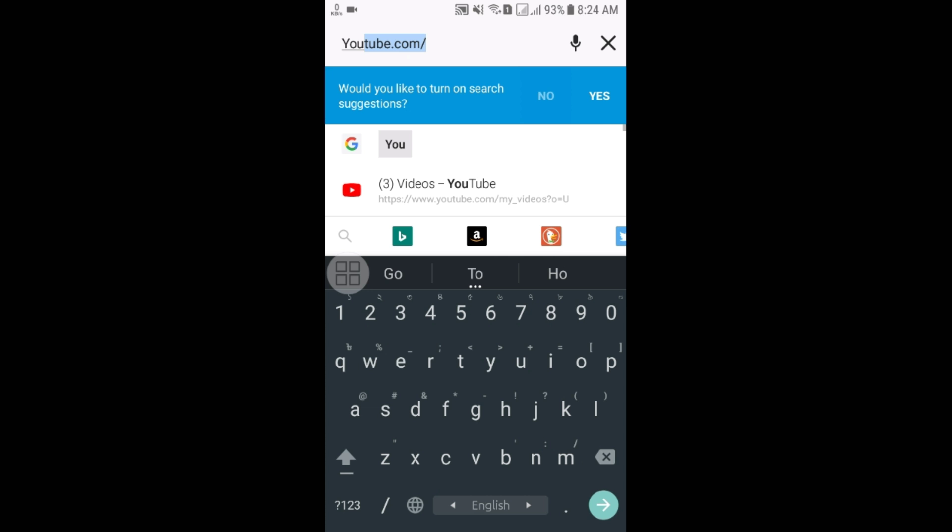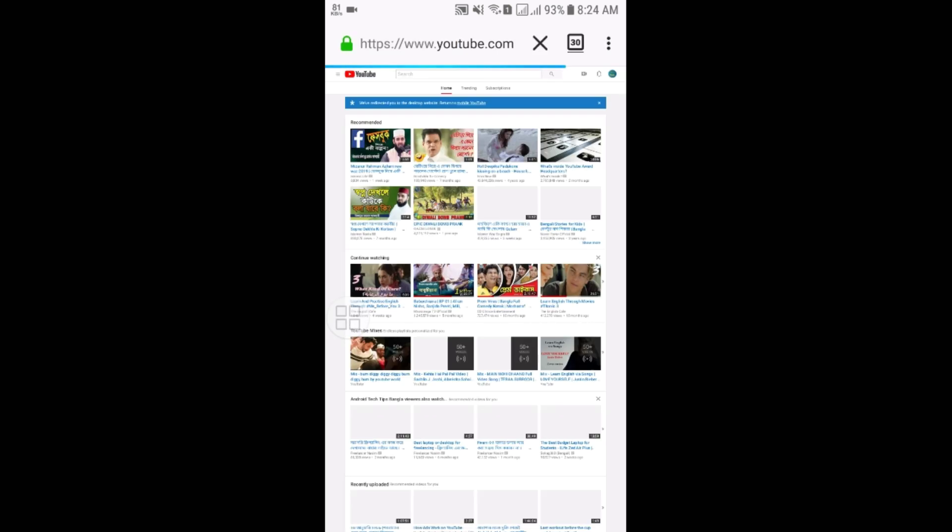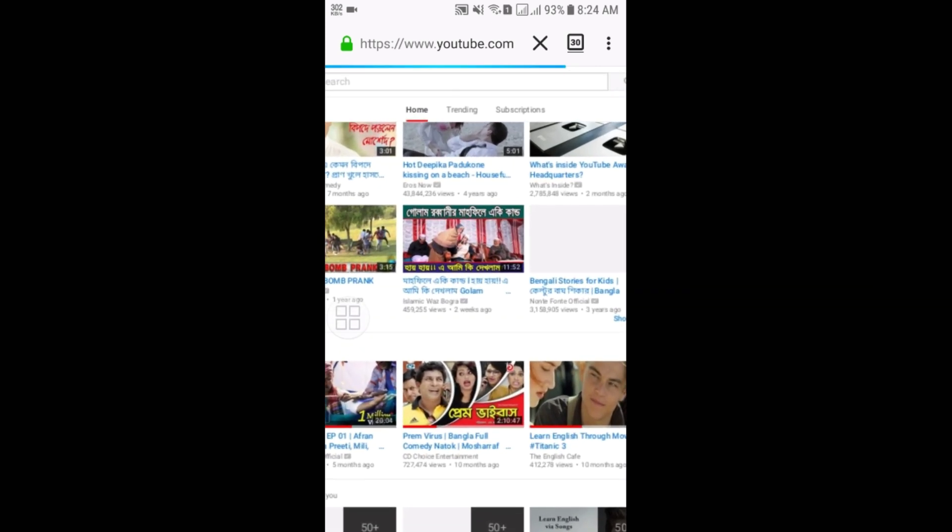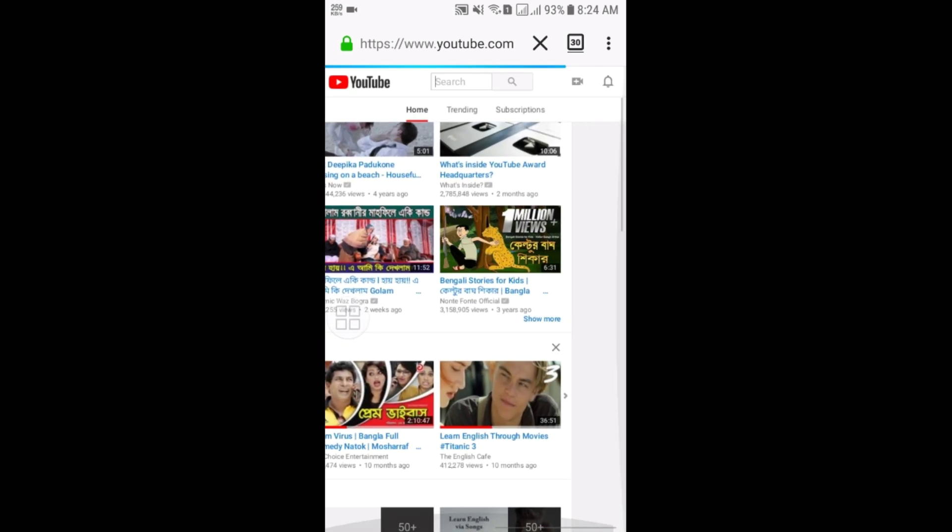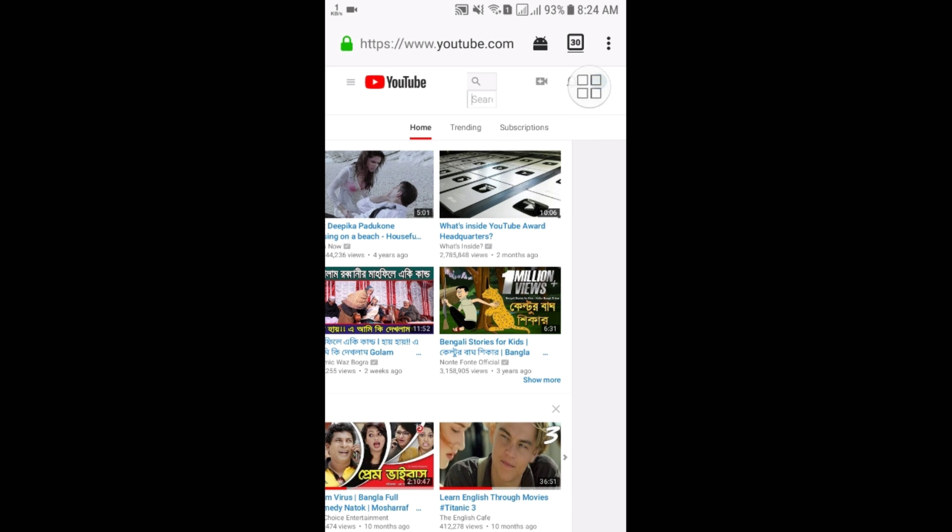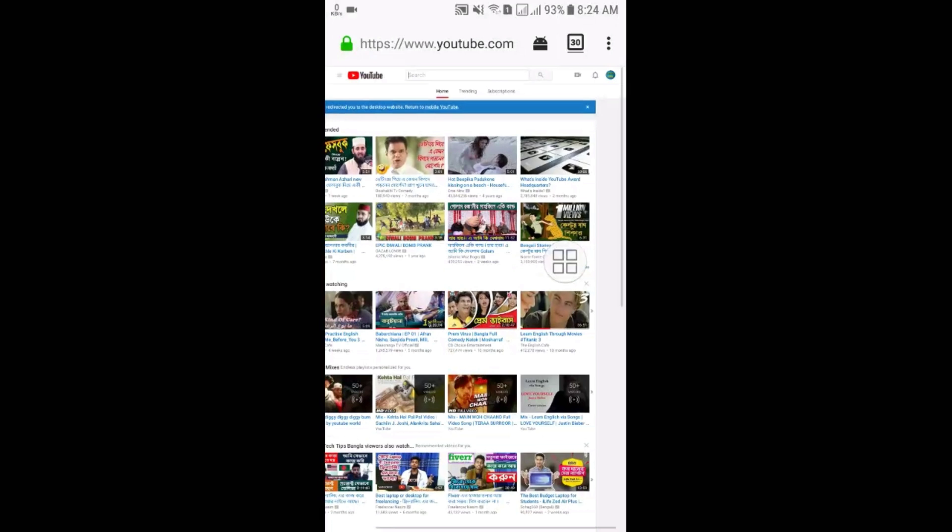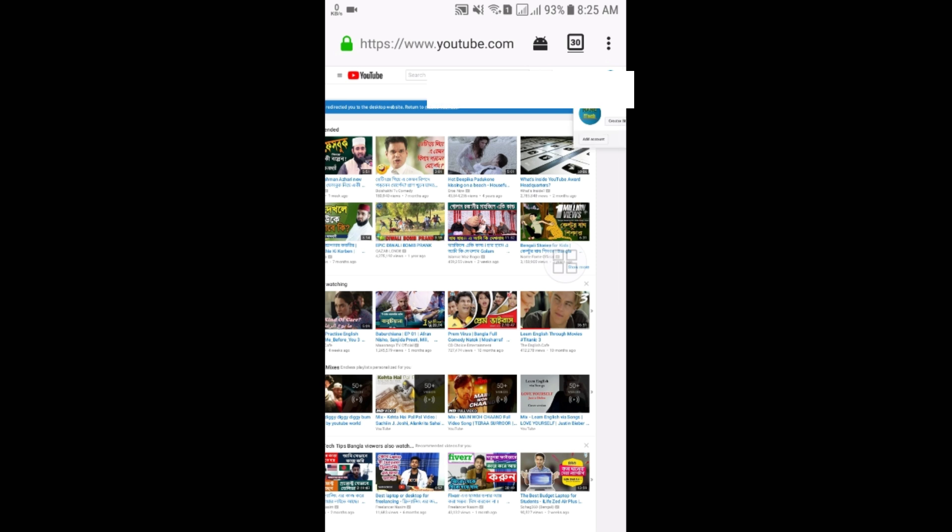You will need to log in to your YouTube account. Here you can see my YouTube channel icon, so let me enter it. Just click on your channel icon.